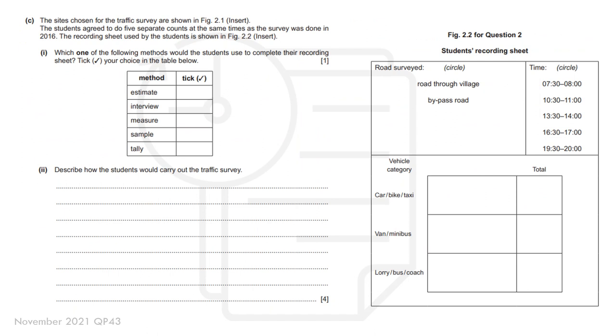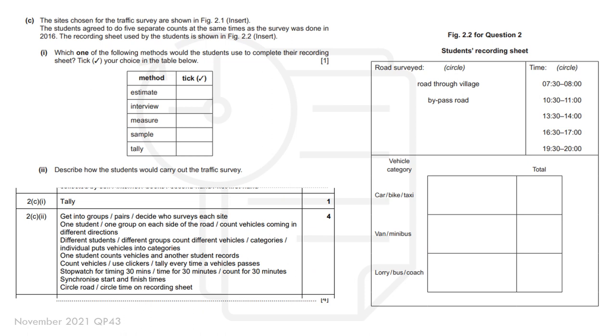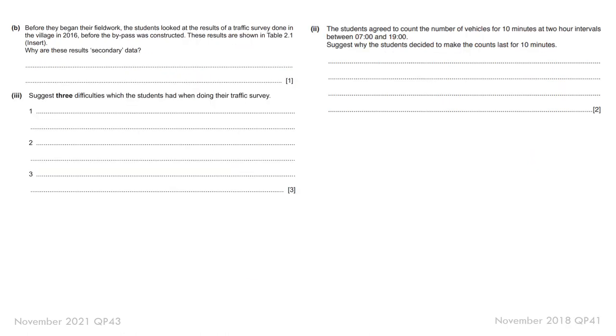This one's a practice question for you to do, taken from a more recent year. And again, just shows you how for five marks, it's quite a straightforward question. You might want to pause the video now and have a go at answering that question. Here's the mark scheme once you've done it to check your response. Again, you can see very similar points there. And interestingly, they talk about collecting it for 30 minutes. But again, that is written on the data collection recording sheets.